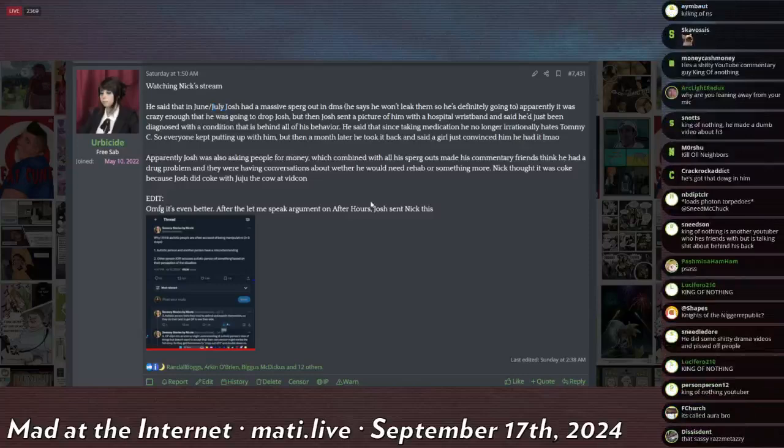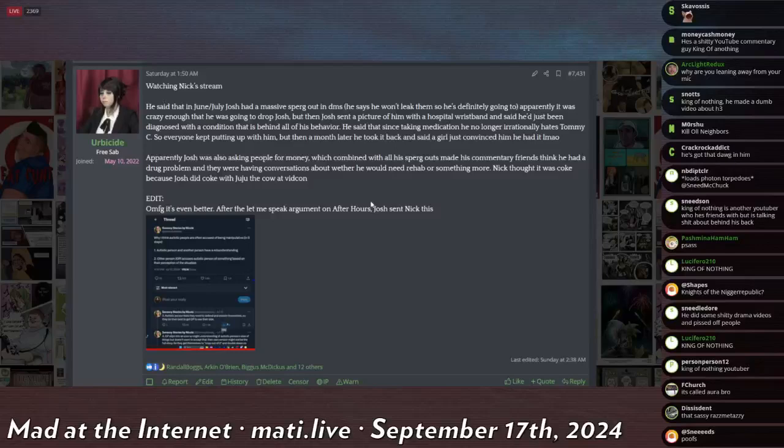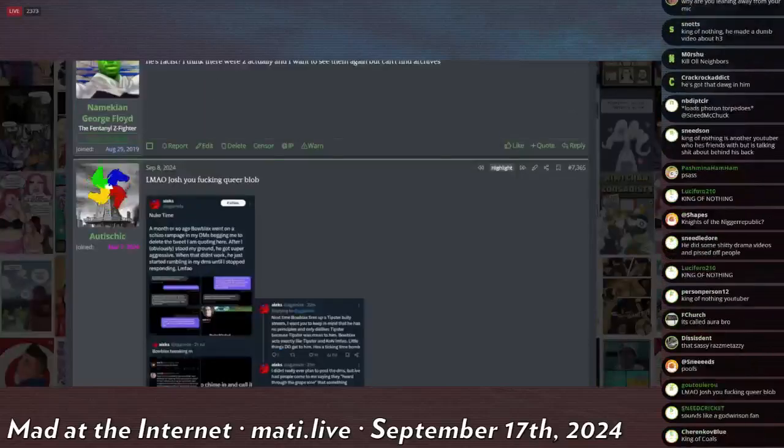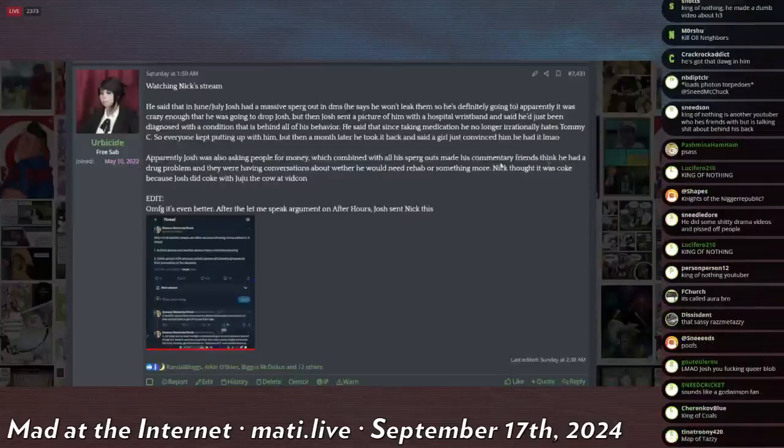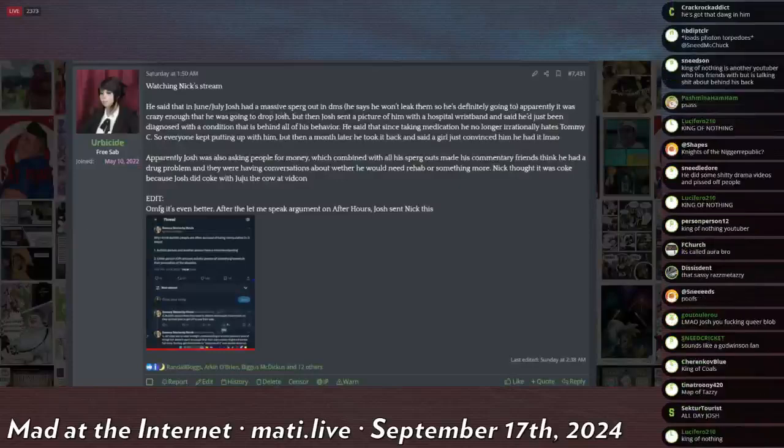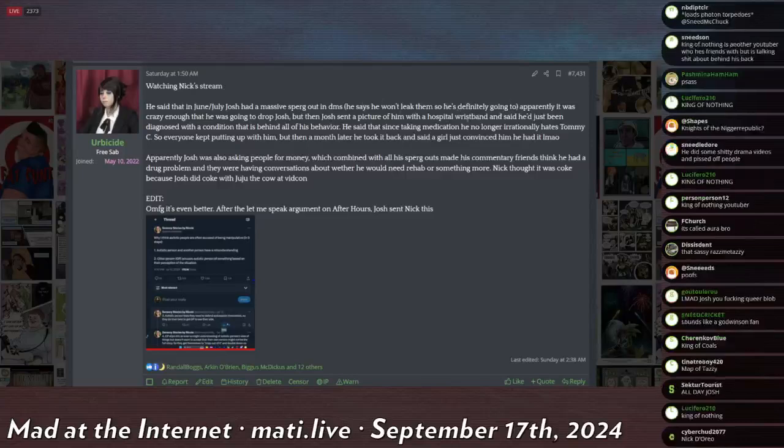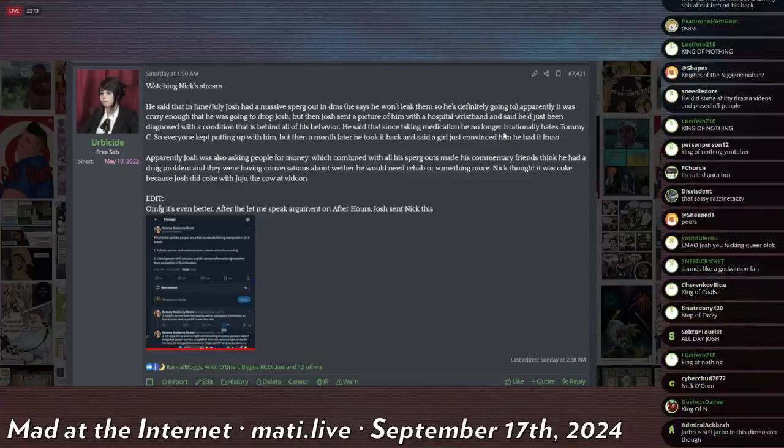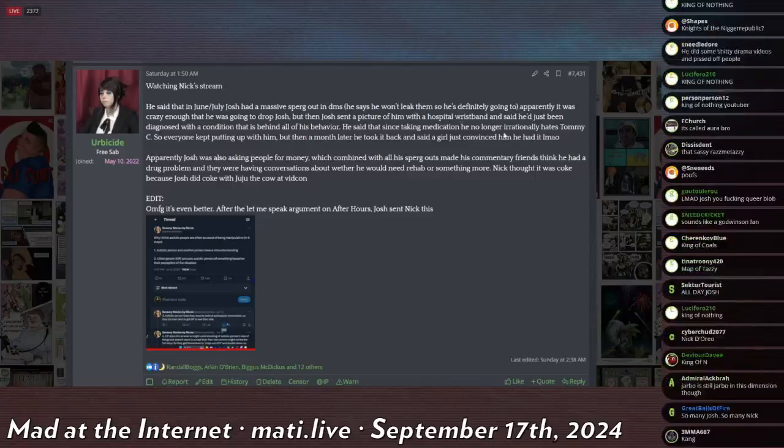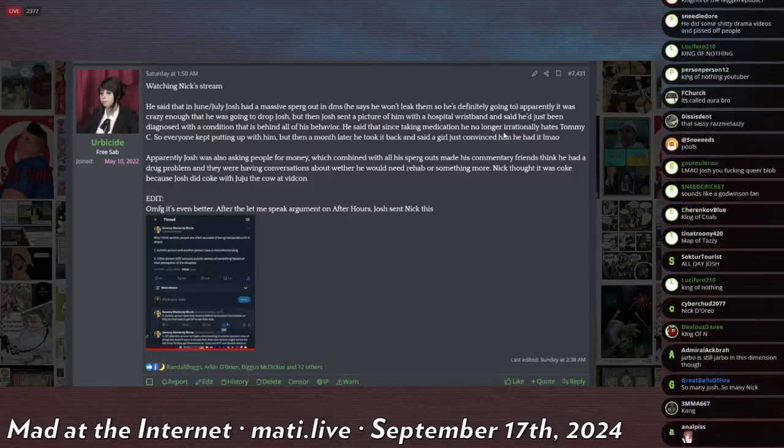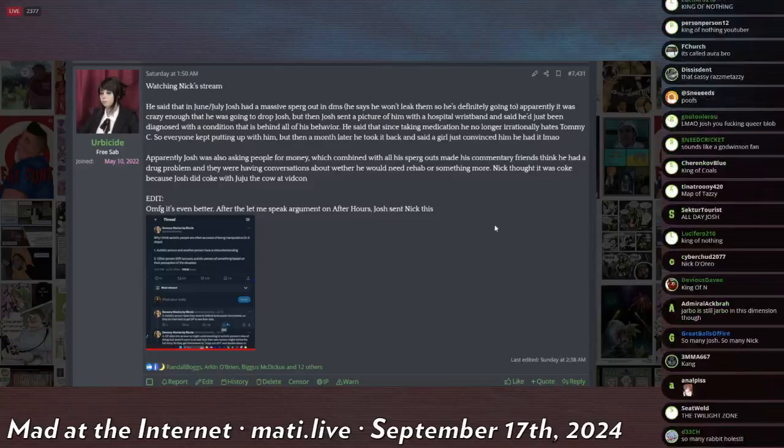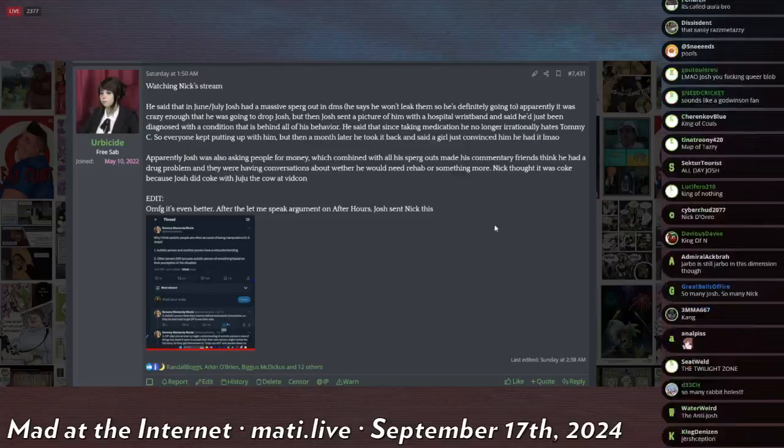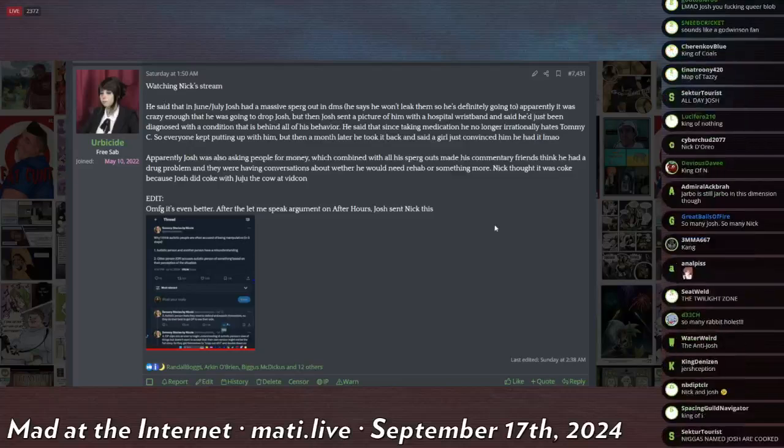He said that in June and July, Josh had a massive spurg out in DMs. He won't leak them so he's definitely not going to. Is this before or after this one? This is way after. Apparently it was crazy enough that he was going to drop Josh but then Josh sent him a picture with a hospital wristband and said he'd just been diagnosed with a condition that is behind all of his behavior. He said that since taking medication he is no longer irrationally hates Tommy C.